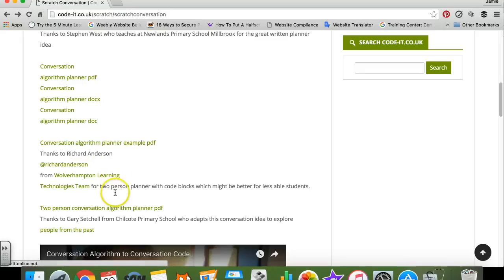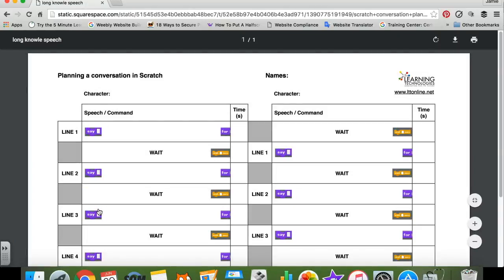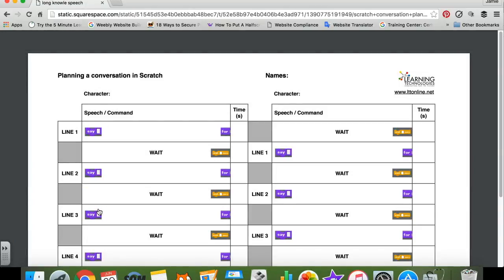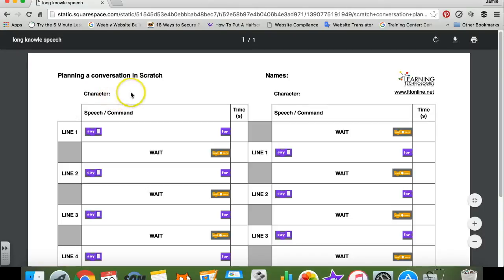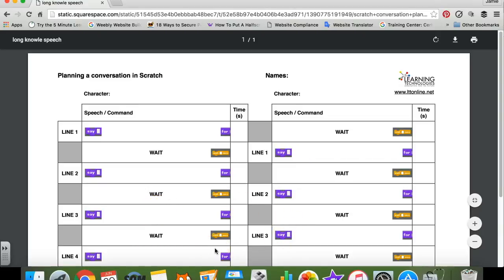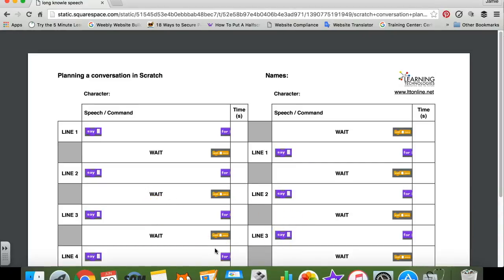We used the one by Gary Setchel at the bottom, so I gave each pair of pupils a copy of this sheet. At the top they wrote down the two characters — Lord Carnarvon and Howard Carter — and then in the boxes they wrote down what each sprite was going to say at each part of the conversation.